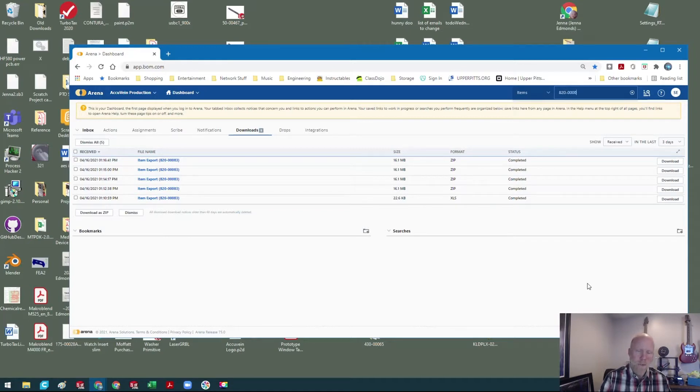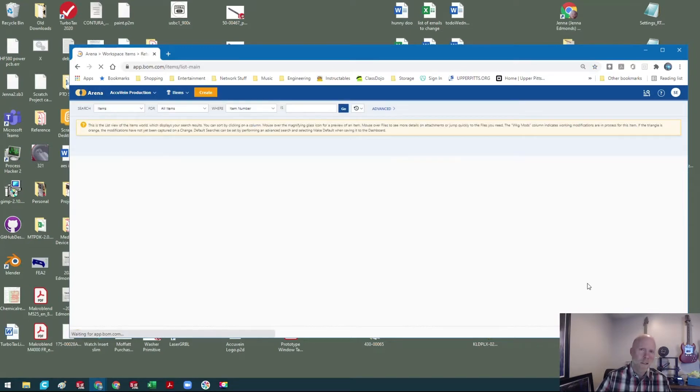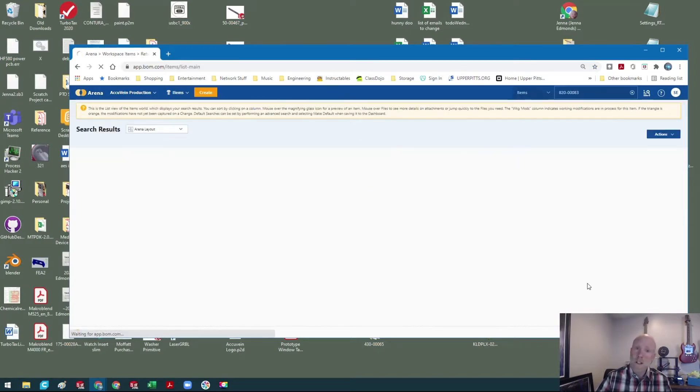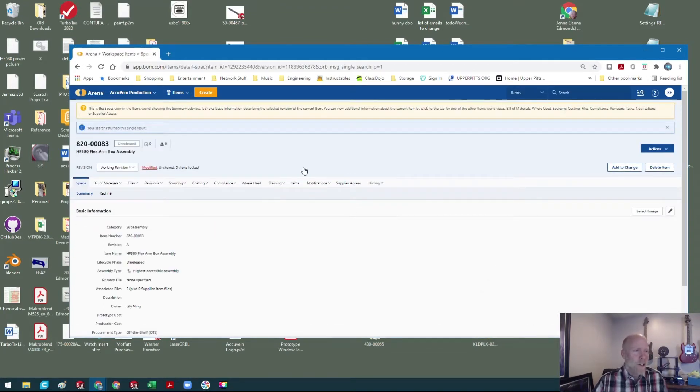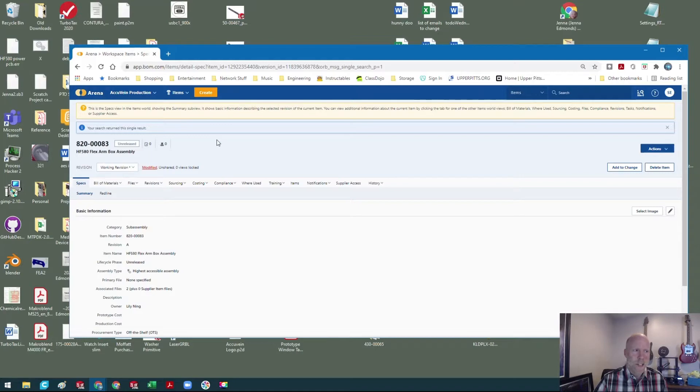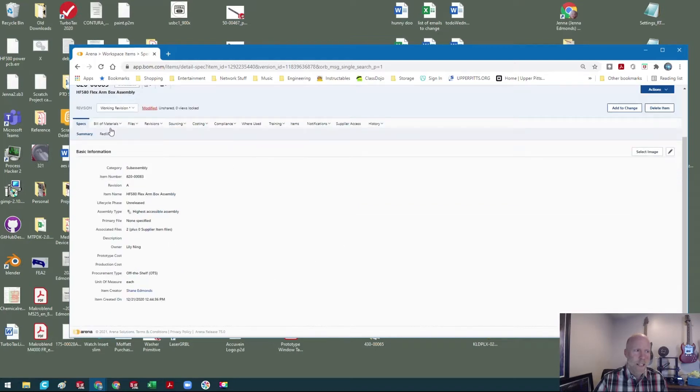So here you go, this is the top level for the arm box assembly for the HF 580. I'm just gonna go into the bill materials tab right here.